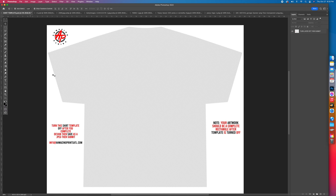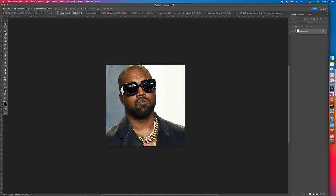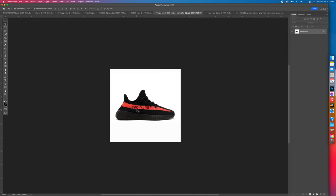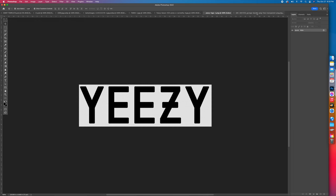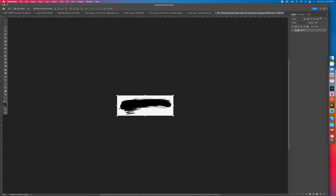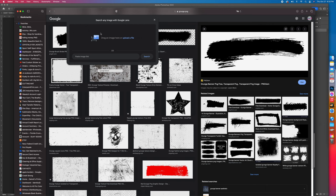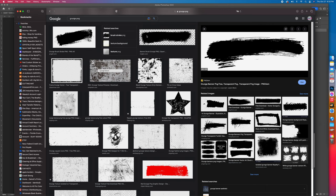These are the pictures we're going to use in this artwork: this Kanye picture, this Kanye picture, the background, this shoe, the Yeezy logo, and a grunge PNG. To find these, you just type in 'grunge PNG' for that one.